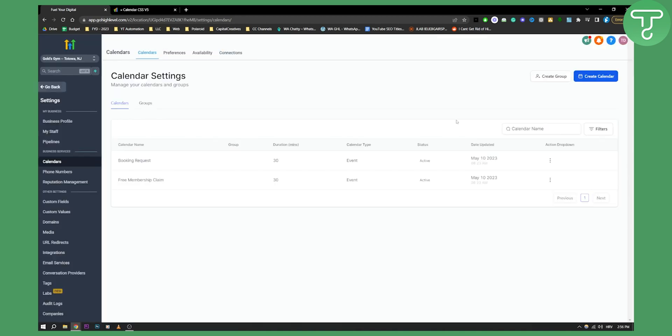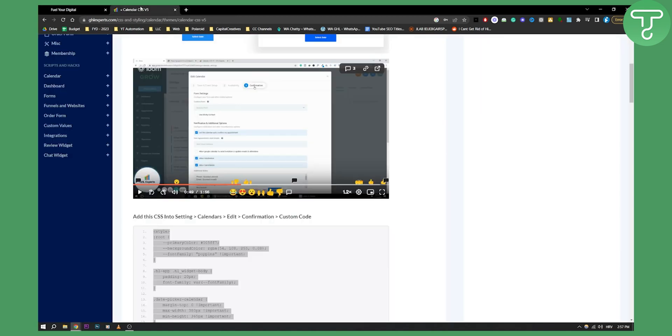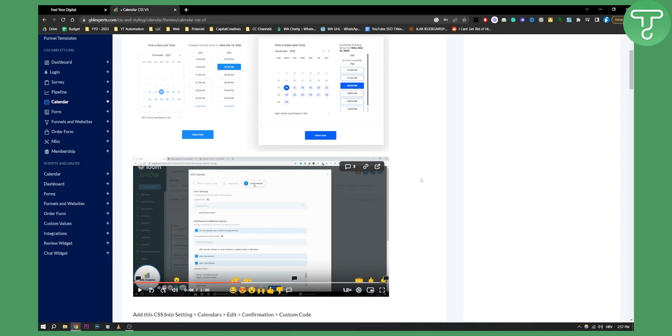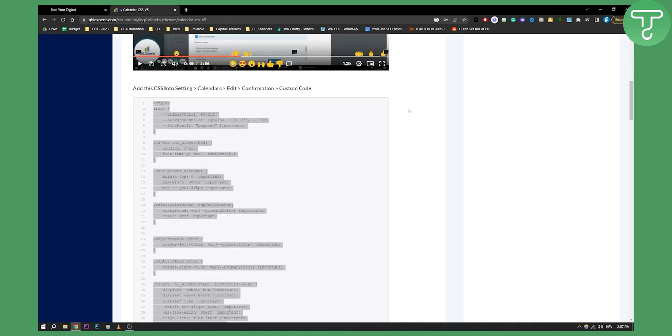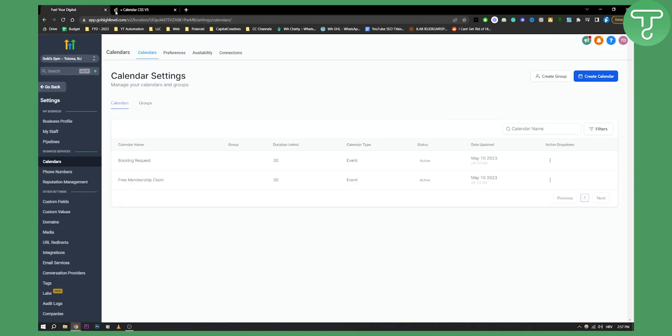Now once you complete this, as you can see your calendar will be able to be customized with a Go High Level customization code that we just pasted from the GHL experts. And by the way you can also copy the code by clicking the copy and that's pretty much it.